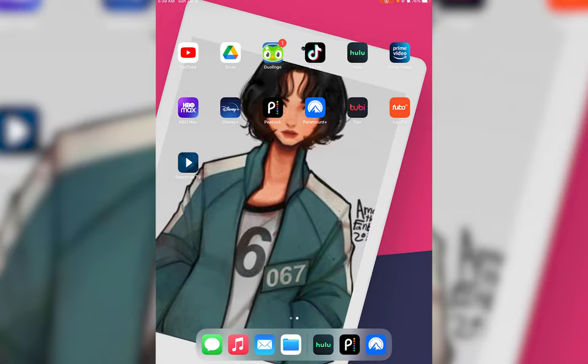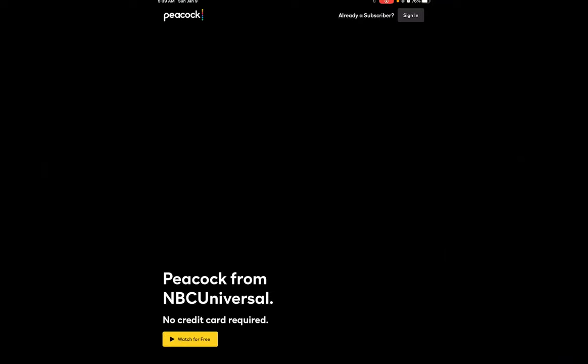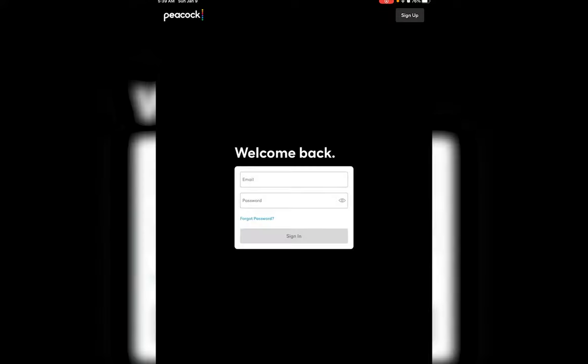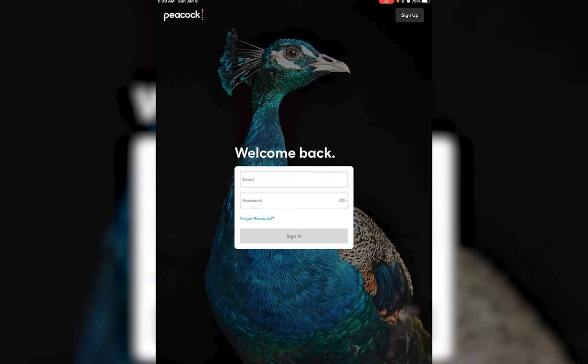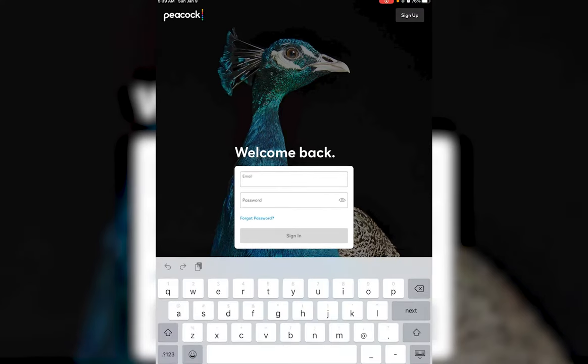First of all, what you want to do is simply open your Peacock TV application. Once you have done that, tap on the sign in button on the top right of your screen, then go ahead and enter your email on the top tab.